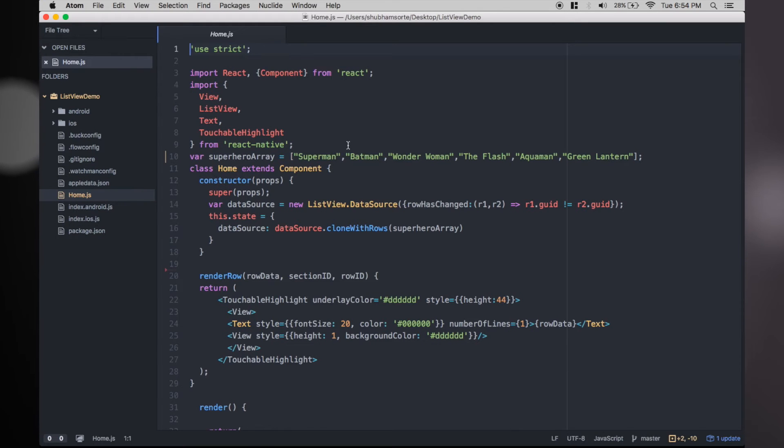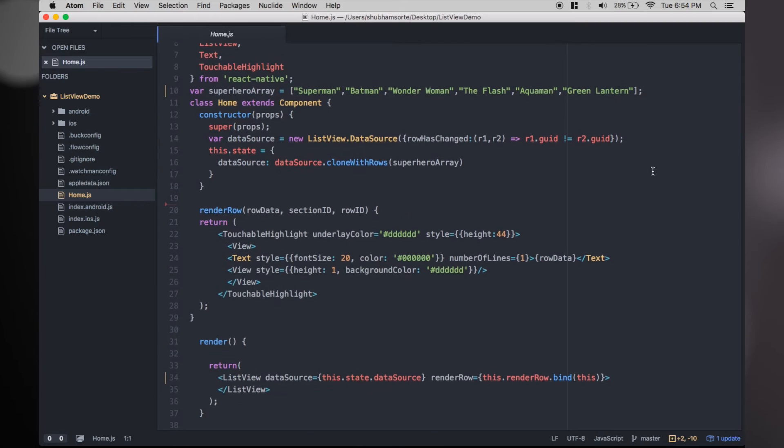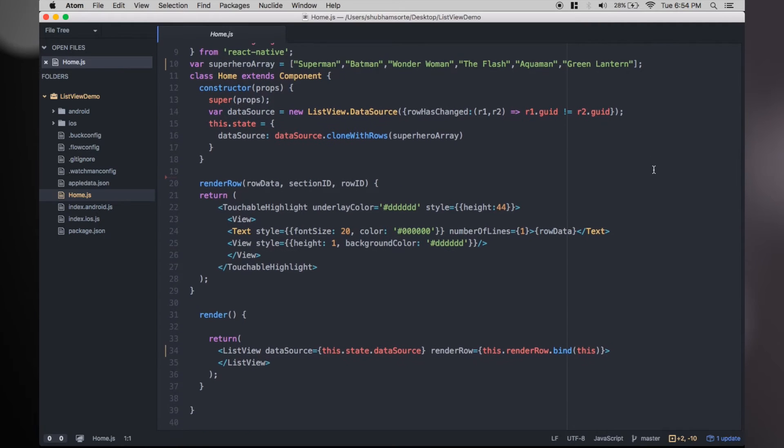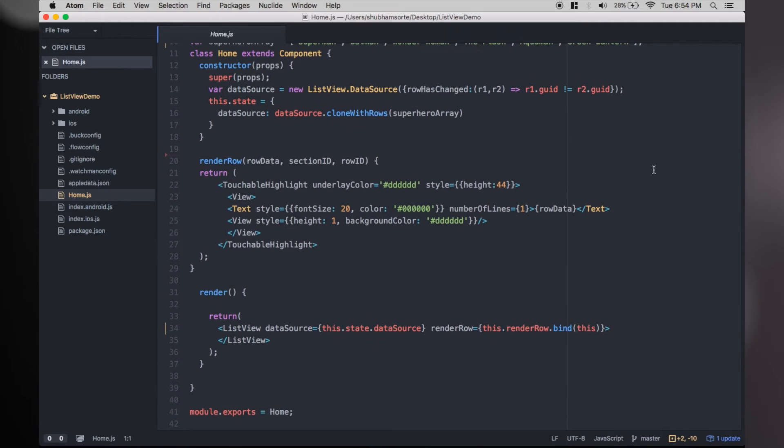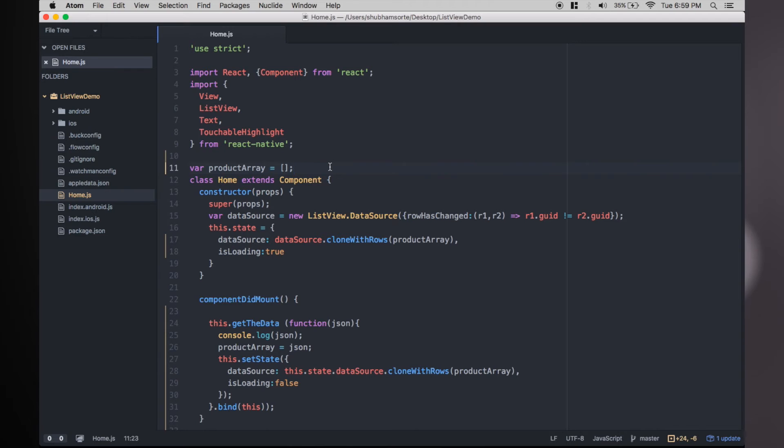Rather than creating a new project, we will make changes in the static list view project we did. As always, I'll make the changes and then explain them to save time.